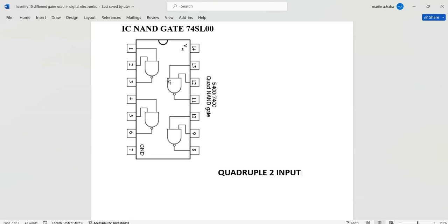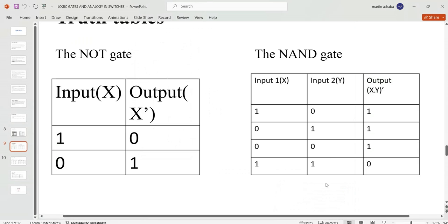First of all, we are going to verify the output of a NAND gate using a truth table, and then later on we will run a simulation of this logic circuit in Multisim. A NAND gate is an AND gate whose output has been negated — meaning you get the output of an AND gate and pass it through a NOT gate, and there you have a NAND gate.